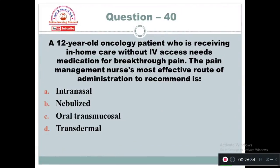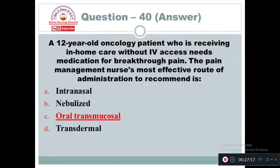Question 40: A 12-year-old oncology patient who is receiving in-home care without IV access needs medication for breakthrough pain. The pain management nurse's most effective recommended route of administration is: Option A: Intranasal. Option B: Nebulization. Option C: Oral transmucosal. Option D: Transdermal. When a 12-year-old oncology client cannot receive IV medication, the best method is administration of the analgesic drug through the oral transmucosal route.